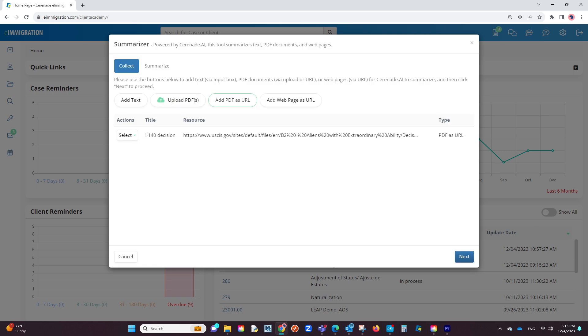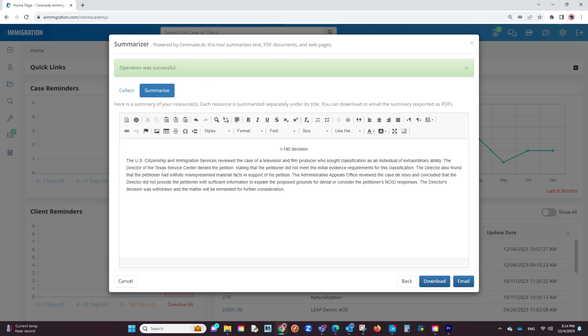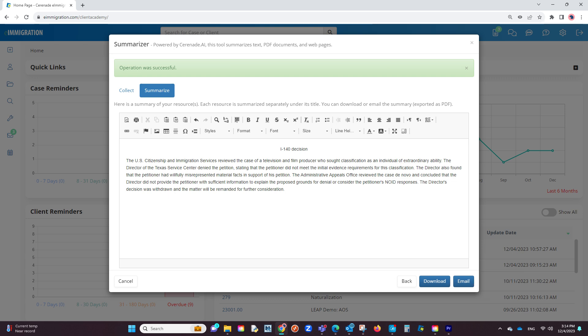Once we are done adding all the options we want summarized, we will click on Next. In doing so, the software will read the selected text or multiple texts and provide you with a summary using Serenade's AI, a time-saver for wanting to research precedents important to your case. This summary can be downloaded or emailed to yourself or to another person.